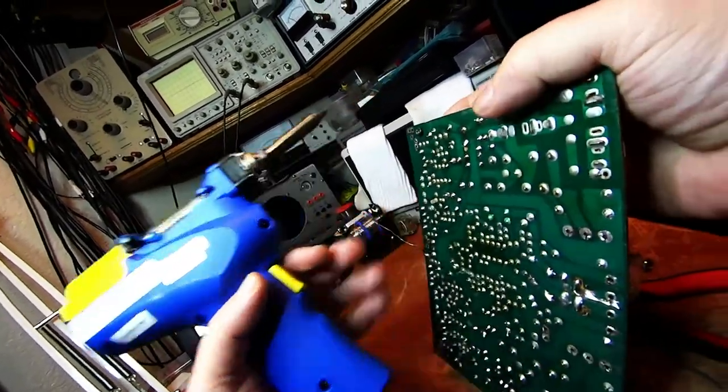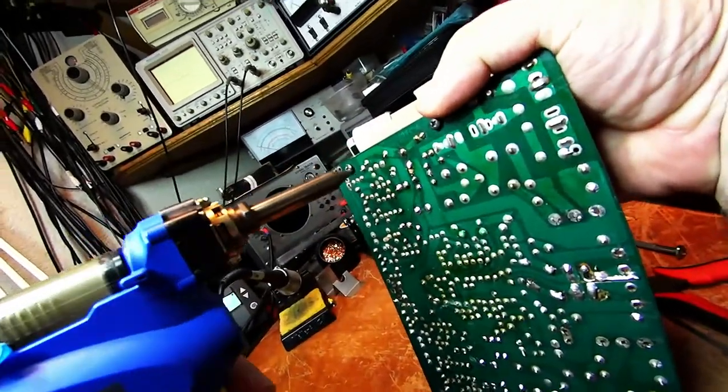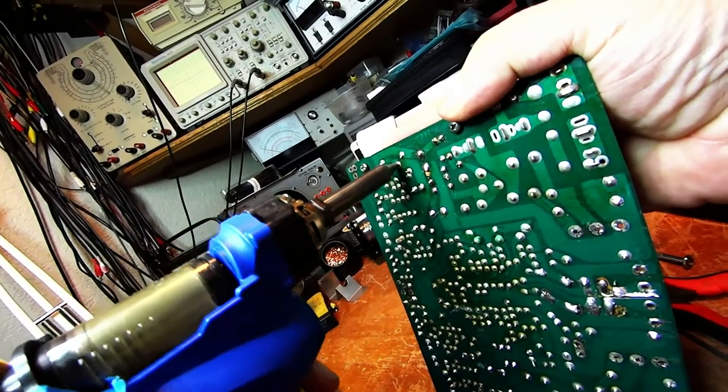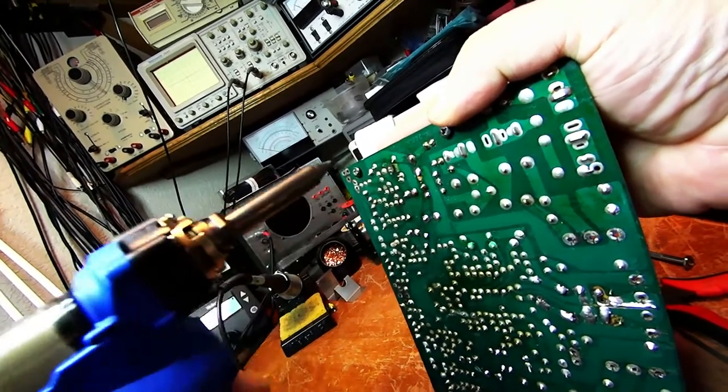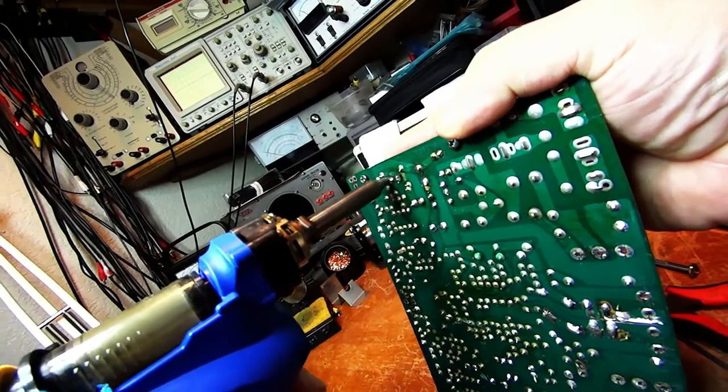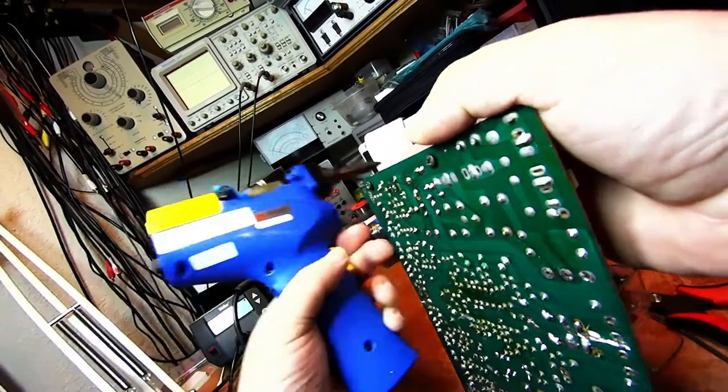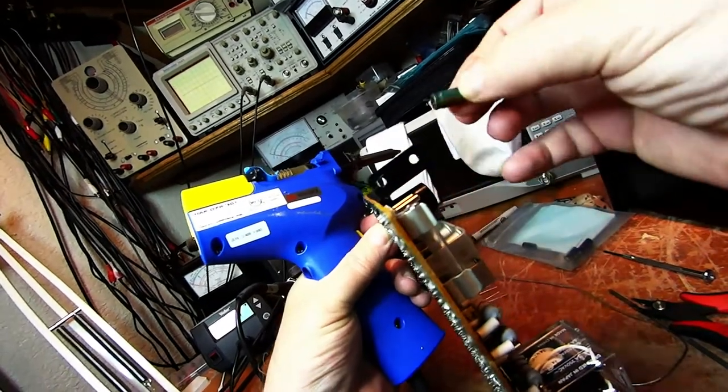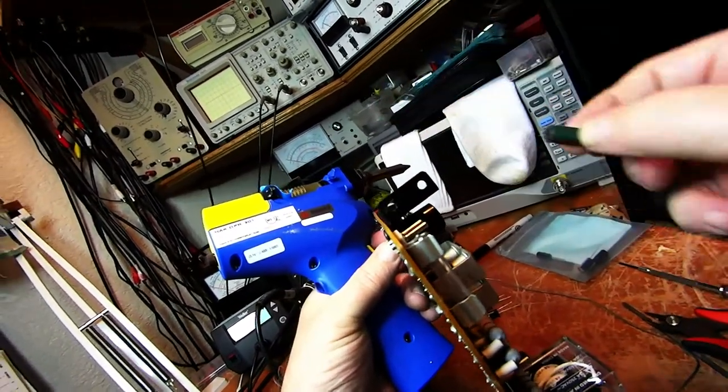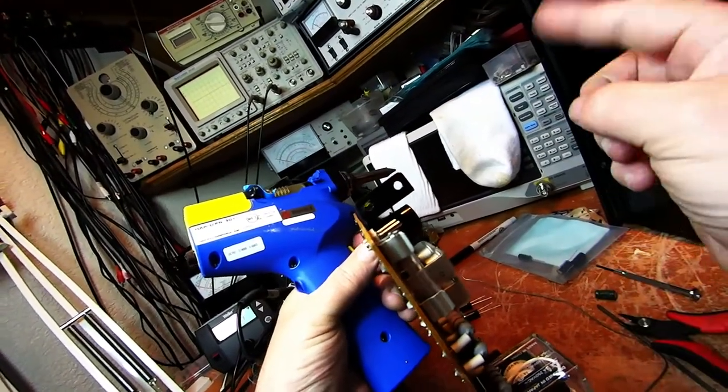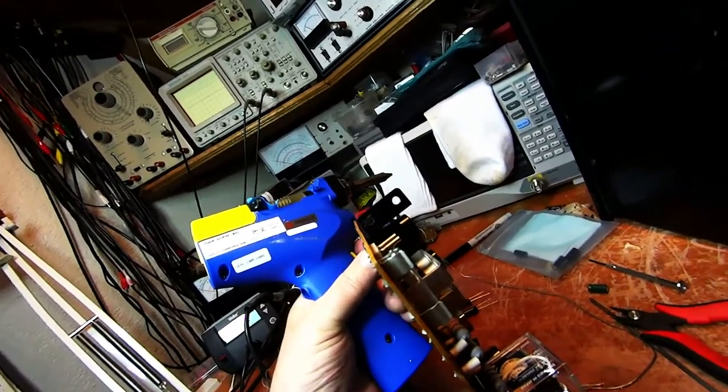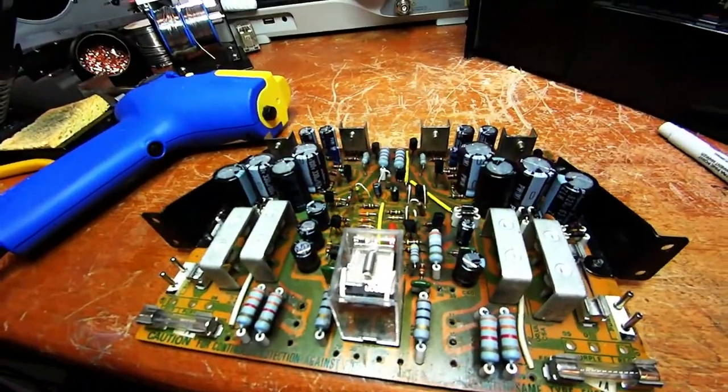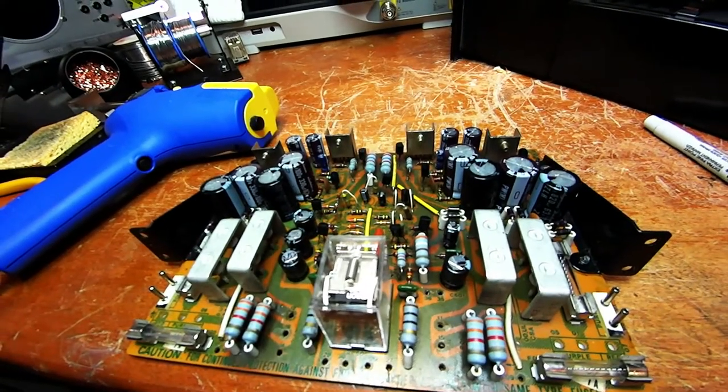So the rebuild of this power supply is complete. Let's take a look at what we've done here.